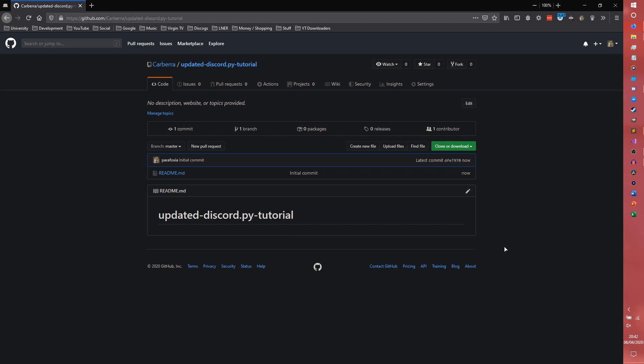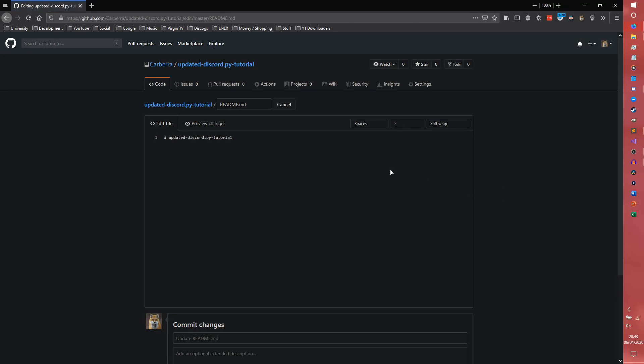And here we are. We have our repository set up. It's got absolutely nothing in it except for a README with just a title.